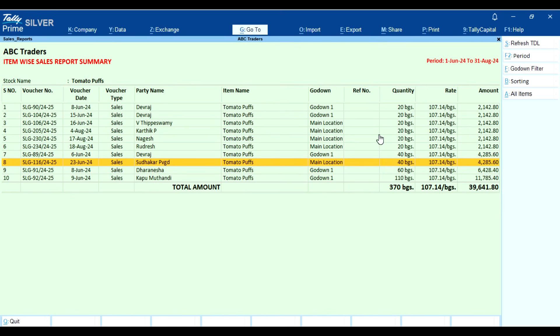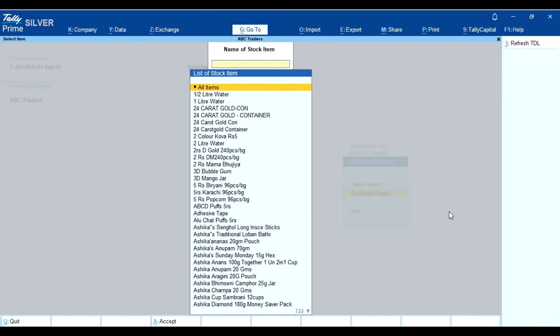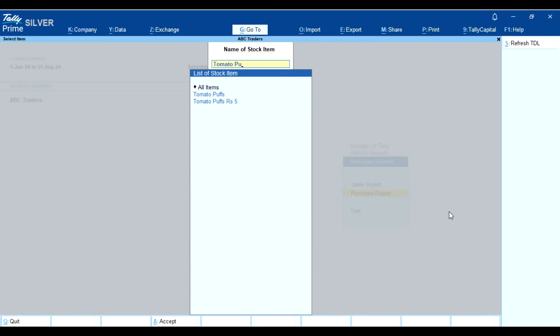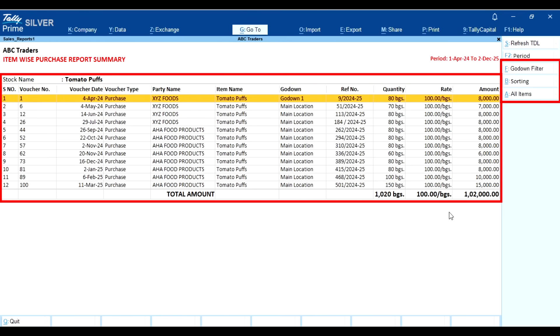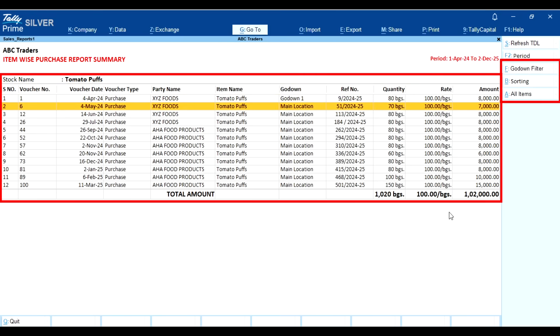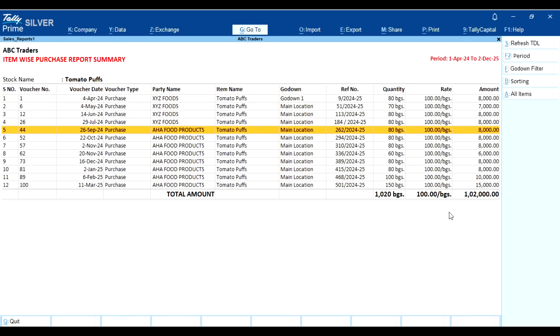Quantity increasing shows the lowest quantity first. Click 'All items' to return to the default view. Now let's navigate to the purchase report. As you can see, everything is exactly the same as the sales report.